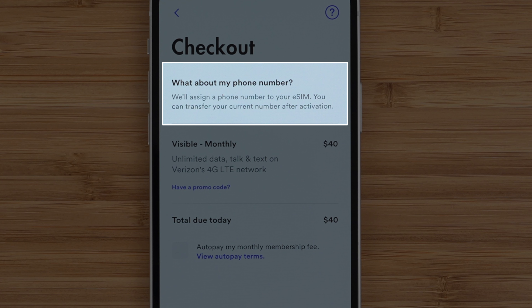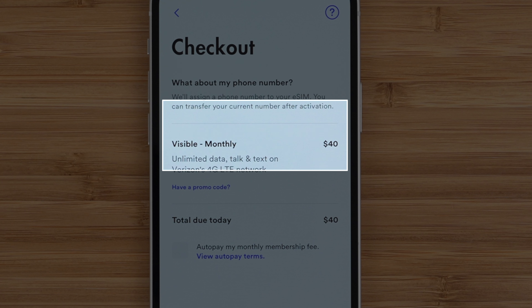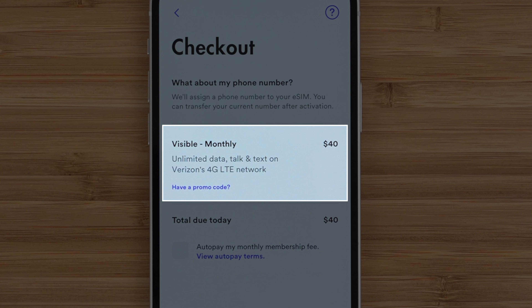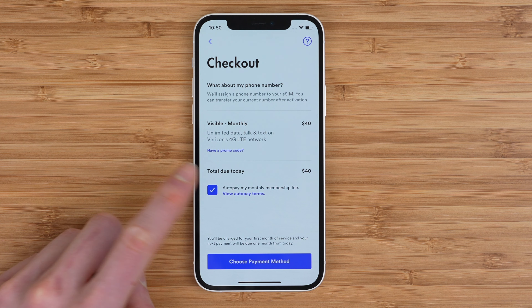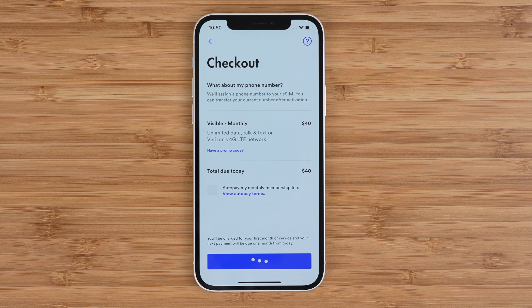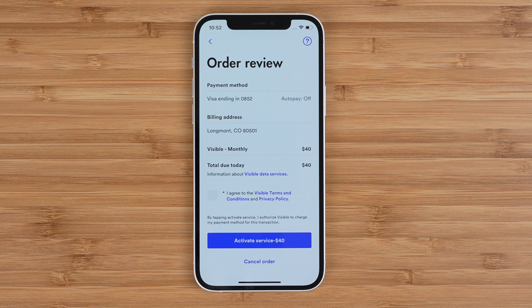eSIM activations are automatically assigned a new number. You can transfer your existing number to Visible after the activation. When I filmed my activation, Visible was charging the full $40 price, but they are currently offering a promotion where new customers get their first month for just $25. Now is also the time where you can enter a friend's referral code. You're also welcome to use my referral code, or check the comments section to see if anyone else has shared their referral code. Turn on or off autopay if you wish, then choose your payment method. You'll have the option to review your order and your total for today. When you're ready, accept the terms and conditions and activate your service.